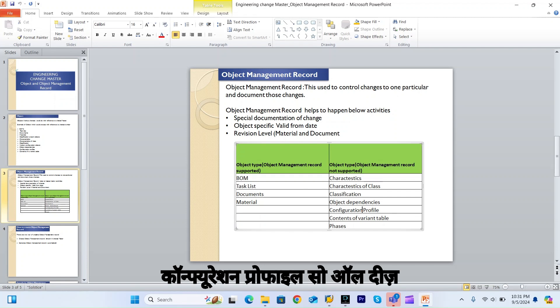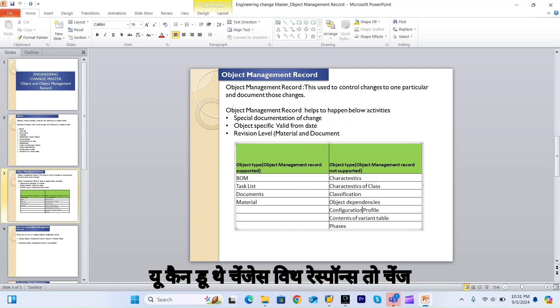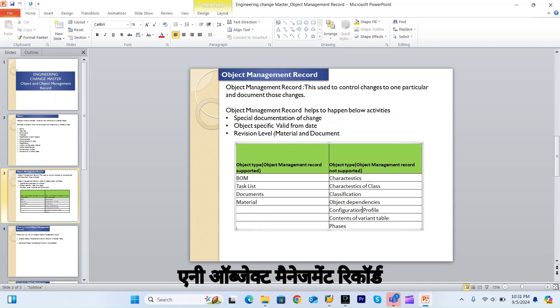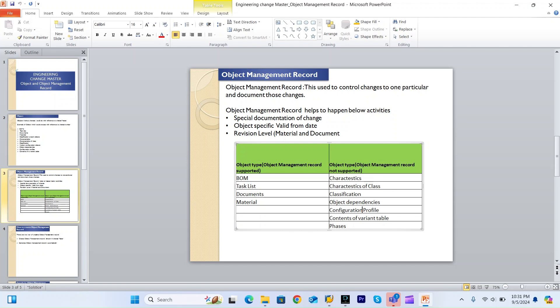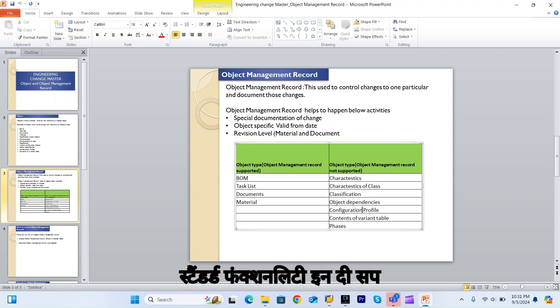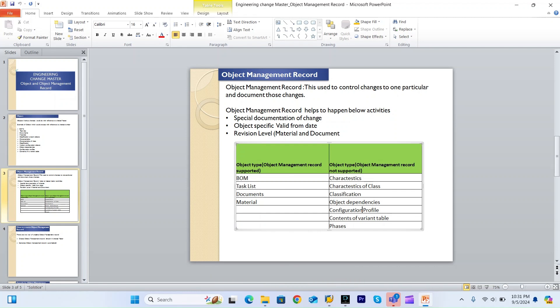For all other objects, you can do changes with reference to a change number, but the system will not create any object management record. This is the standard functionality in SAP.